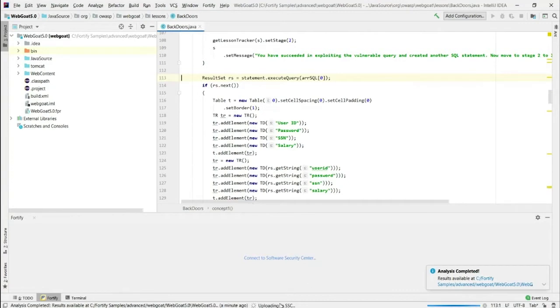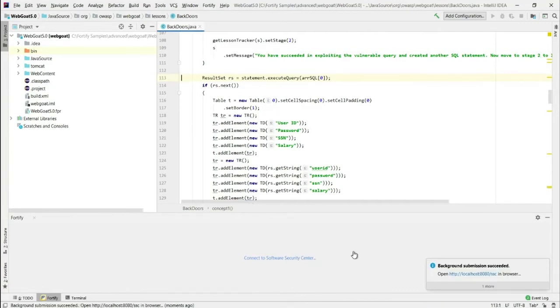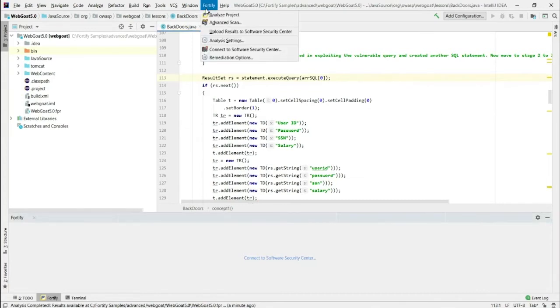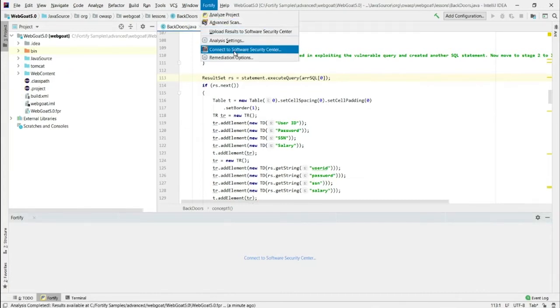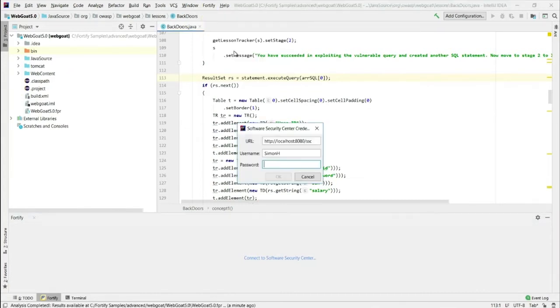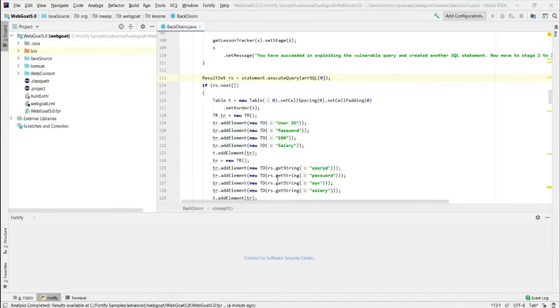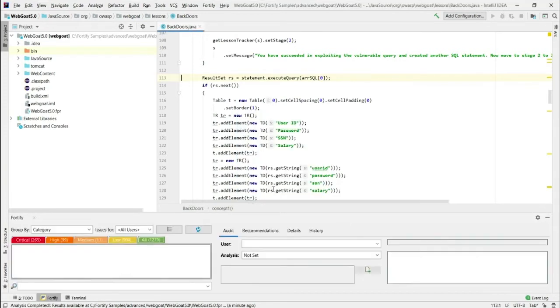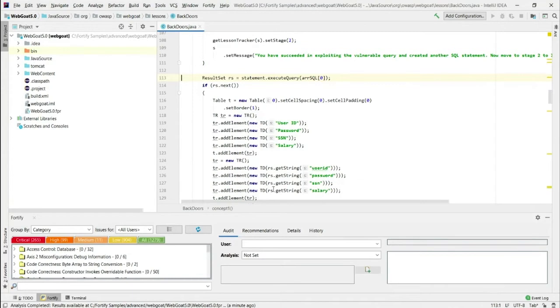And now it's uploaded into SSC. You can see it submitted as a background activity. Now I can open the results within the IDE. So I'm going to enter my credentials again. Select the same place where I put the results here. Open it up. Now there are my results. They come directly out of SSC.